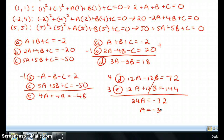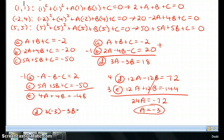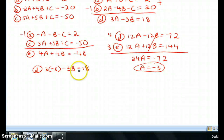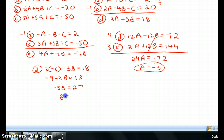Once I know a = −3, I go back to equation d and substitute: 3 times (−3) minus 3b = 18, which gives −9 − 3b = 18, so −3b = 27, meaning b = −9.